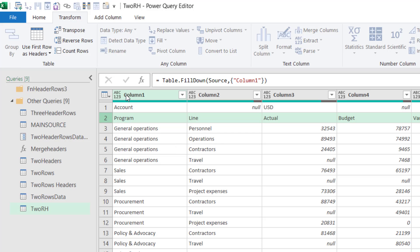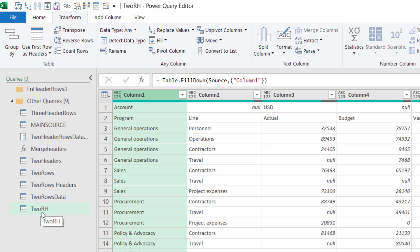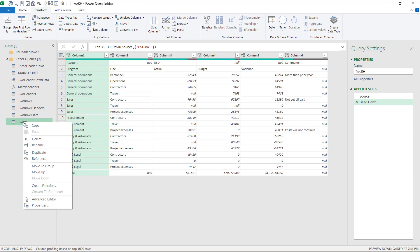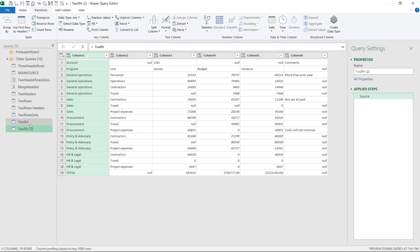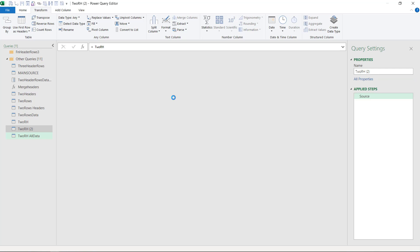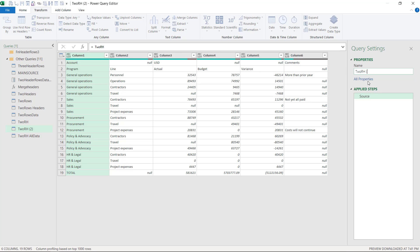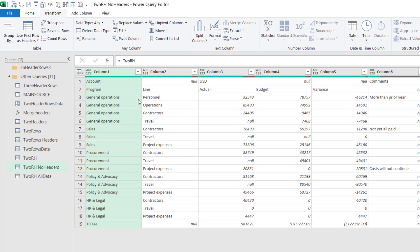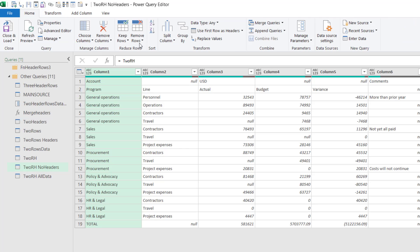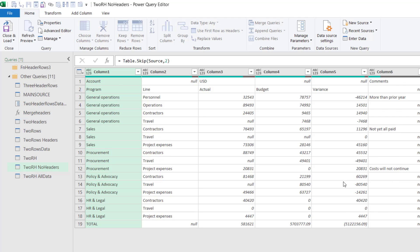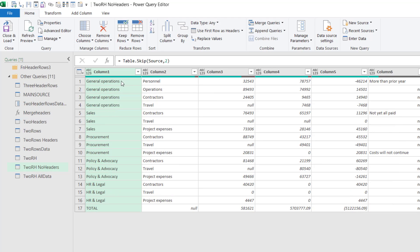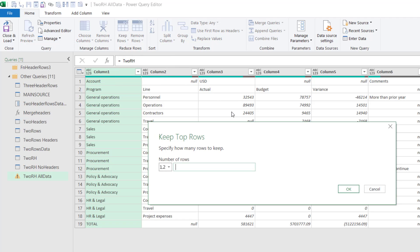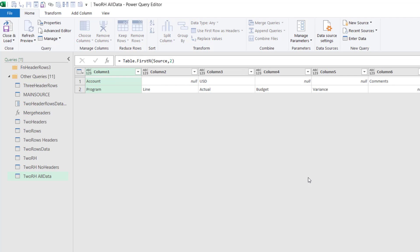I do that step in a lot of my videos because it's an easy non-code way of getting that set to happen. So in this case, what we're going to do is we're going to first split out this table and then we're going to transpose it. So I'm going to right click here and I'm going to choose reference. I'm going to do that twice. The first one I'm going to name all data and the second one I'm going to name no headers.